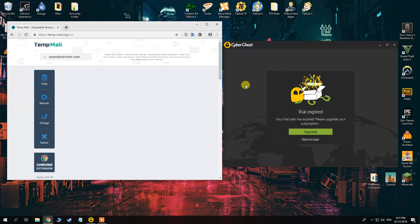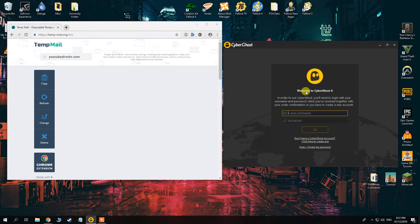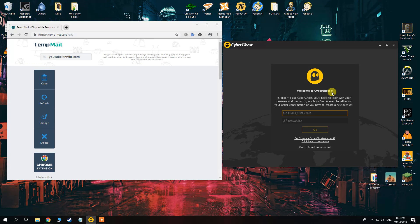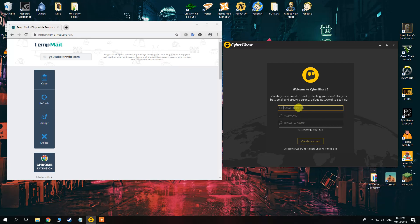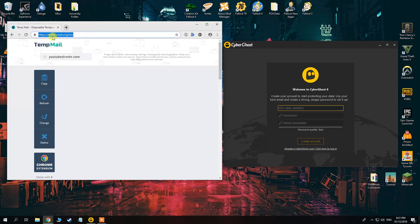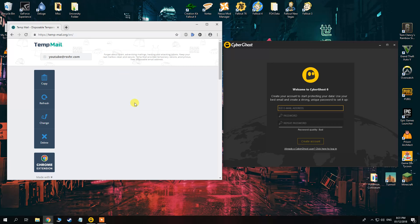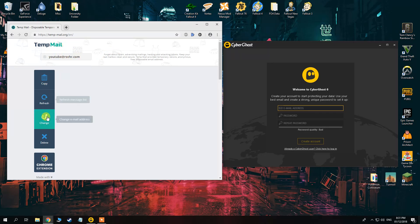What you want to do is go to the GUI here, this is CyberGhost 6, so you might need to go back and download this version. So CyberGhost, when you create a new account with CyberGhost you'll have these three fields and the email address you can change on this website called TempMail. If you go to temp-mail.org you can make a new email address here, change it.